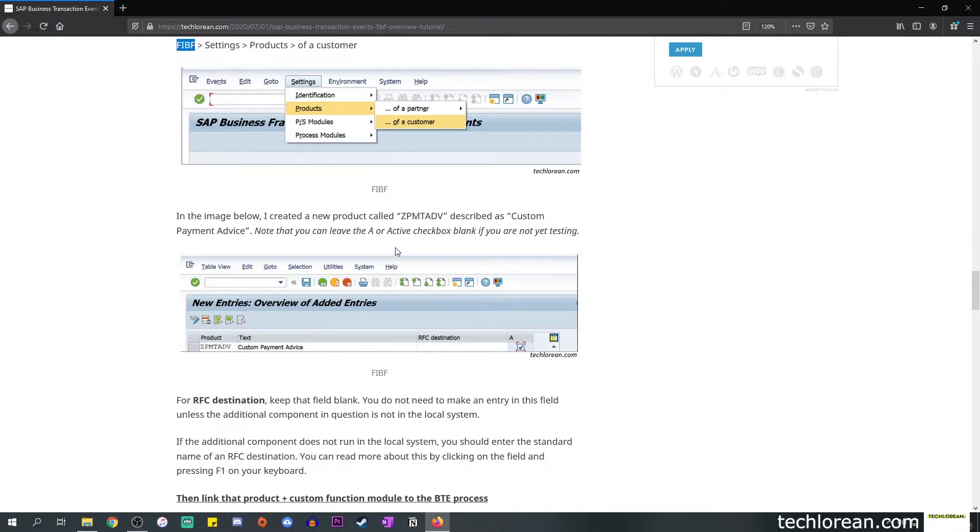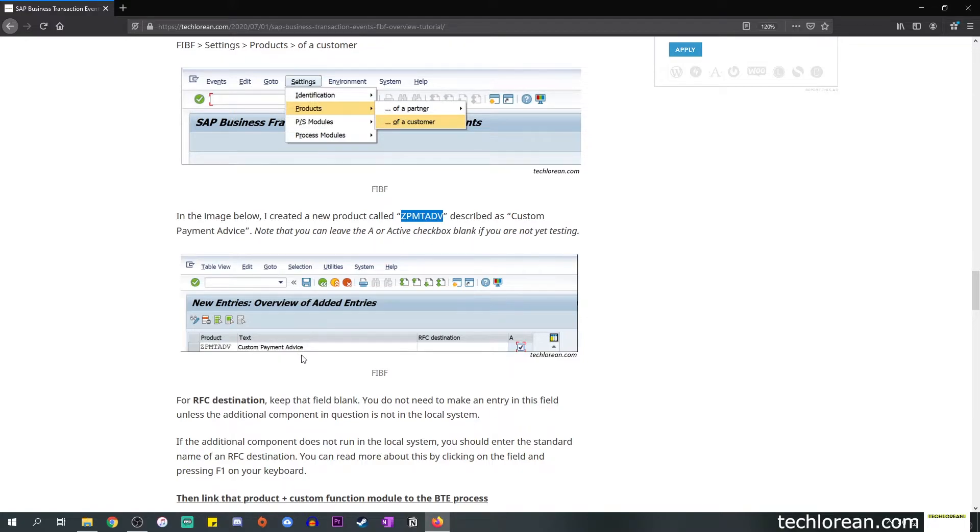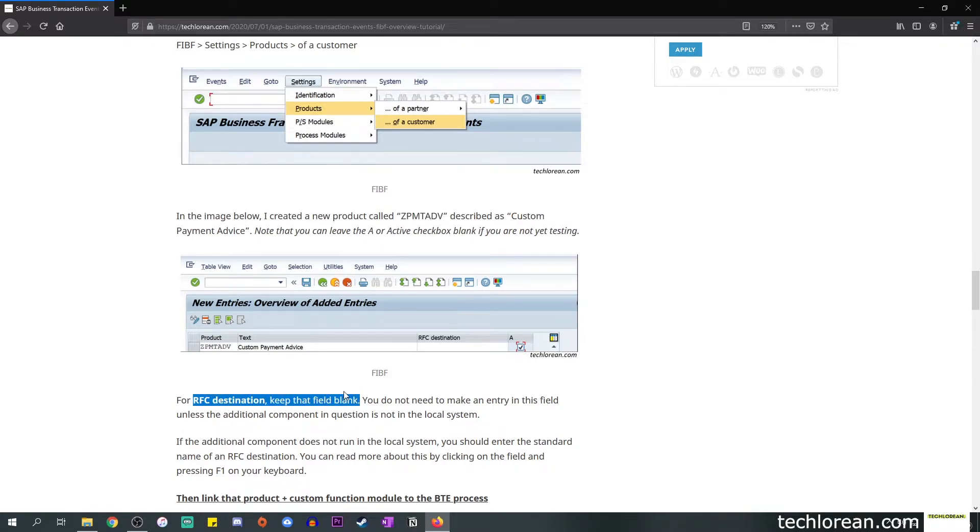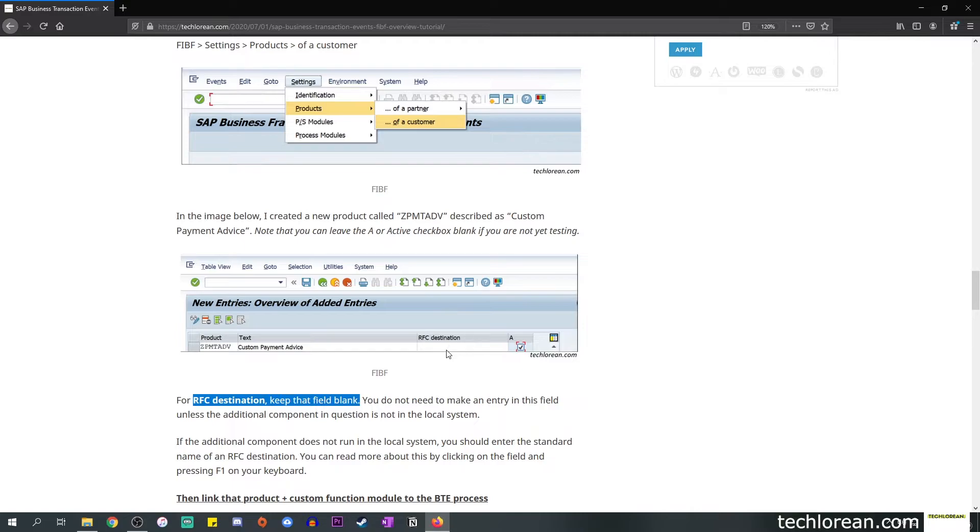Once you're done with that you will encounter this type of screen and you'll notice that there are fields for product, text, RFC destination, and an active checkbox. In this example I created a new product called Z_PMTADV and I described it or labeled it as 'custom payment advice'. For the RFC destination you can keep that field blank, we don't necessarily need this for this simple example. As for the active checkbox you can leave it blank if you're not yet testing, but if you want to test it you need to make sure that this is active.